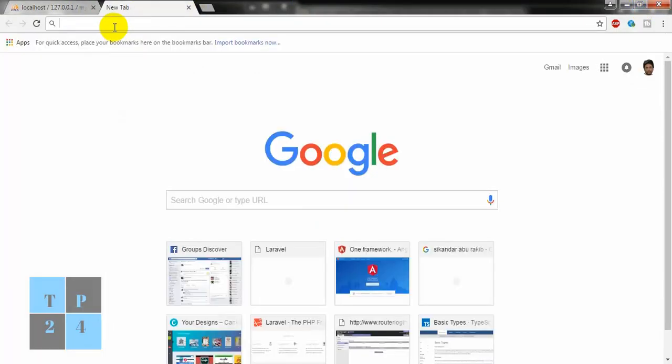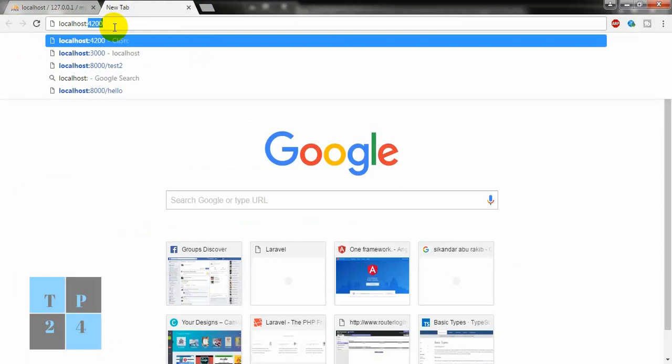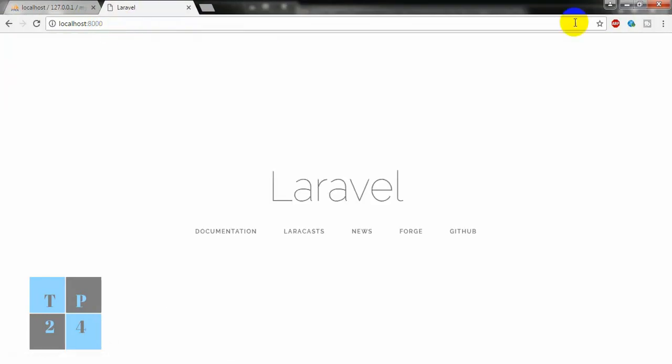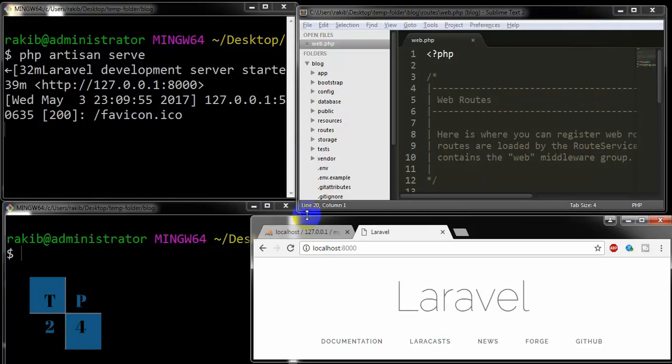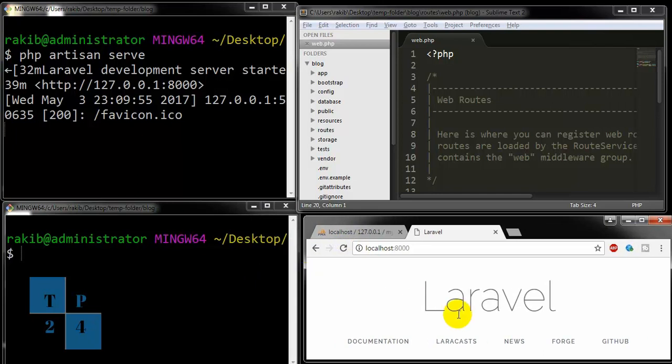Going to localhost:8000 and minimizing the screen a bit and putting it up here. Let us jump into our main topic.